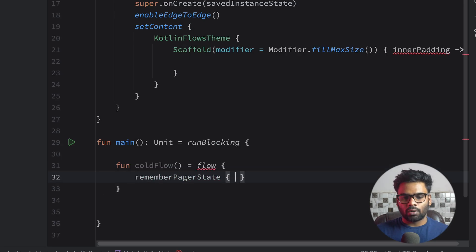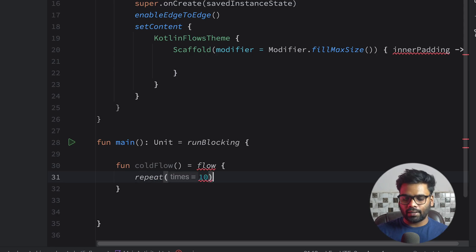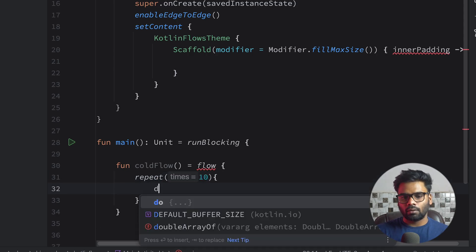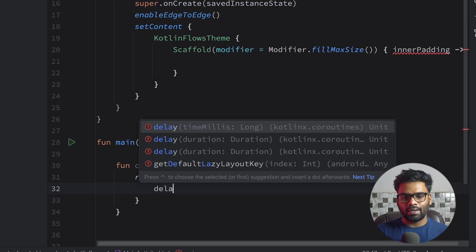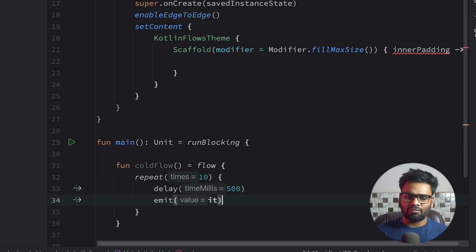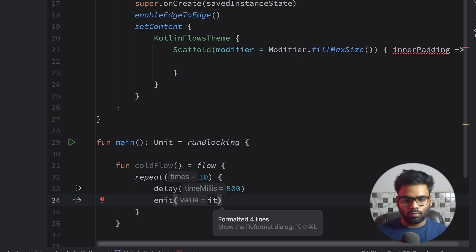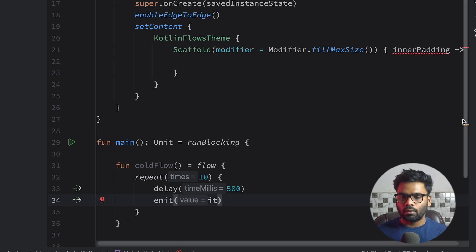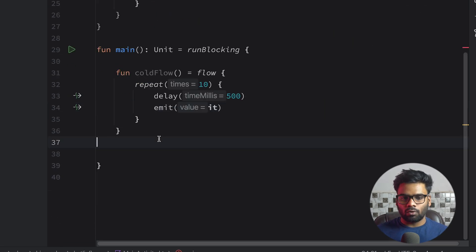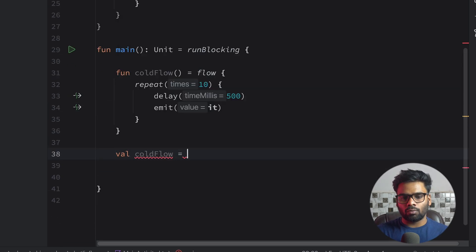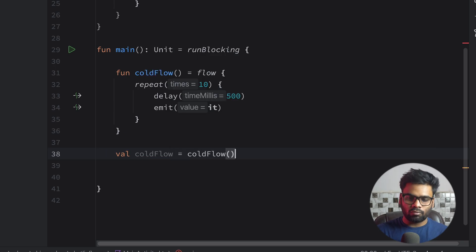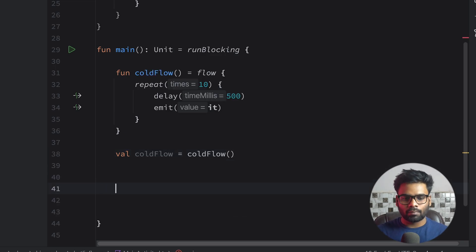In this I'm going to repeat a loop for 10 times, produce delay of 500 milliseconds, and at the end I'm going to emit the values. So emit function is used when you want to emit values from your flow. So this is my cold flow, and now I'm going to create a variable naming coldFlow and use this coldFlow function to initialize this variable.